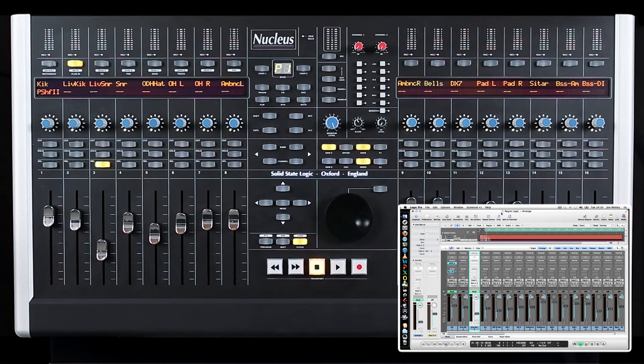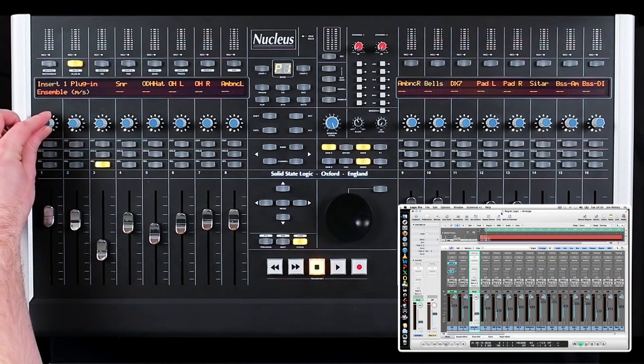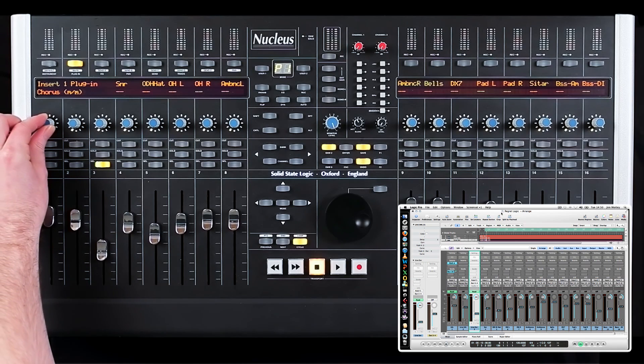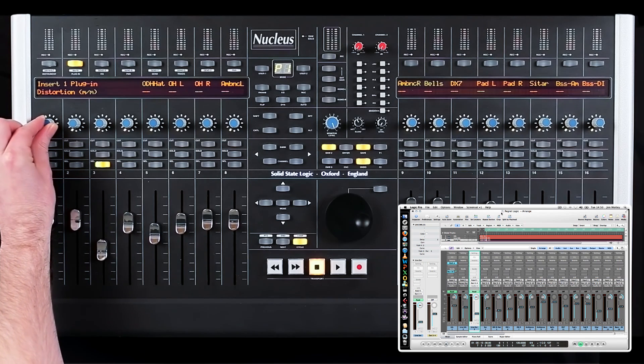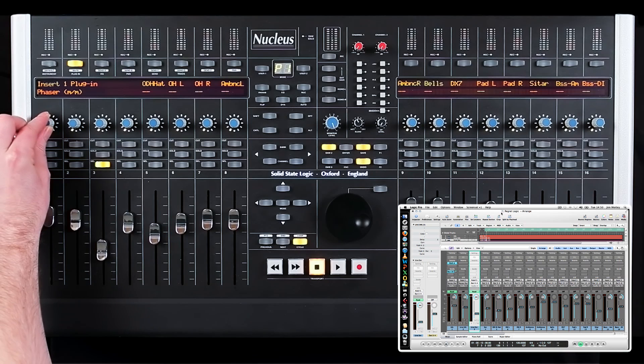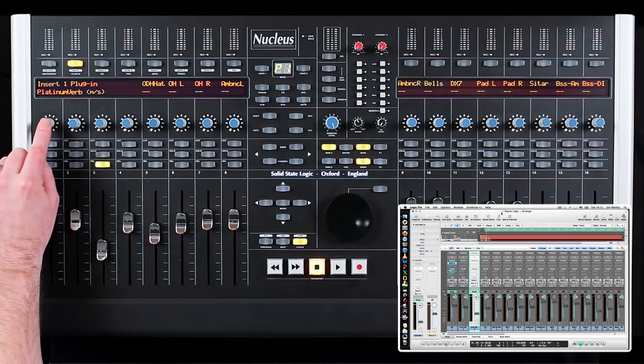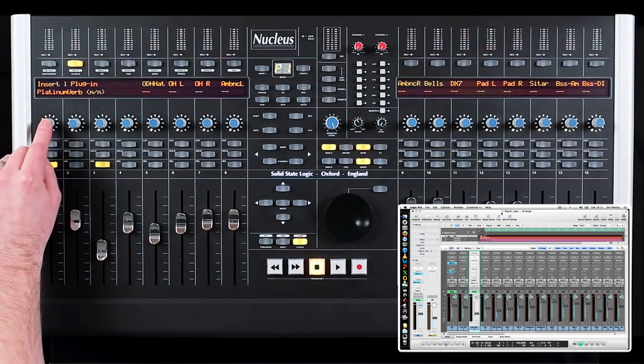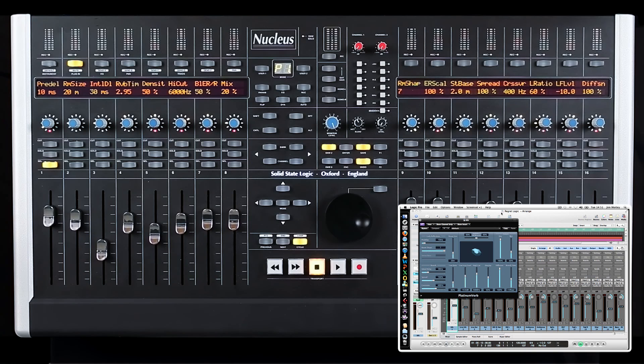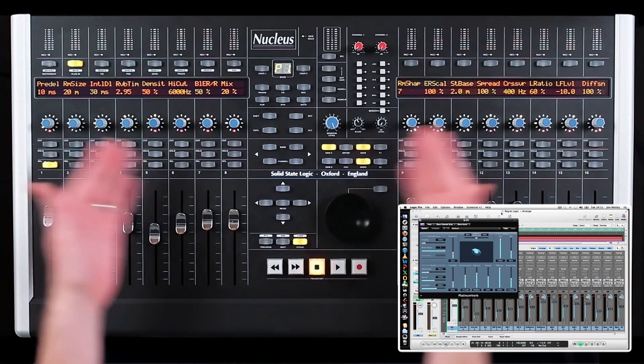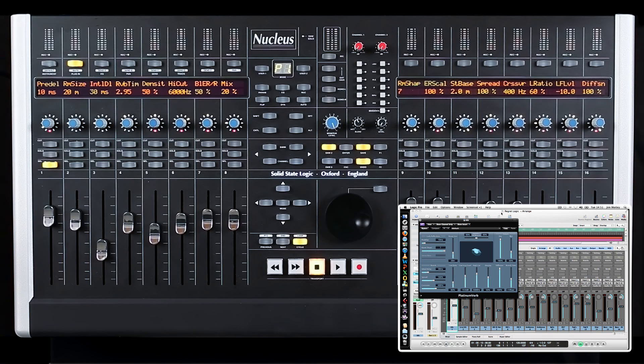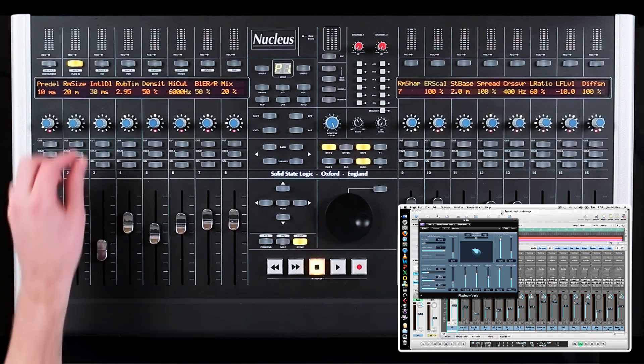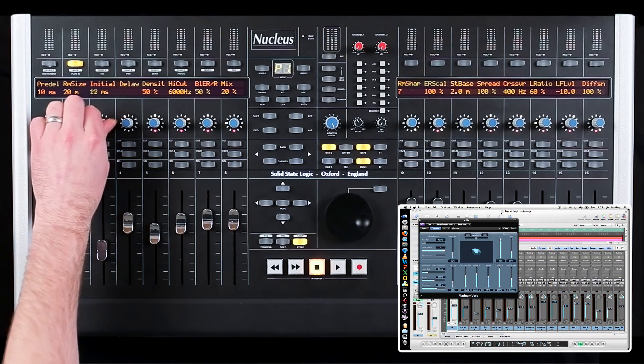To load a plug-in, turn the V-pot and on the LCD display you'll see the names of all the plug-ins inside your host. Once you've found the plug-in you wish to load, press the pot. Once a plug-in has been selected, it automatically opens on the screen and all the parameters are displayed across the scribble strip. The parameter names are displayed above each V-pot and turning them changes their value in real time.